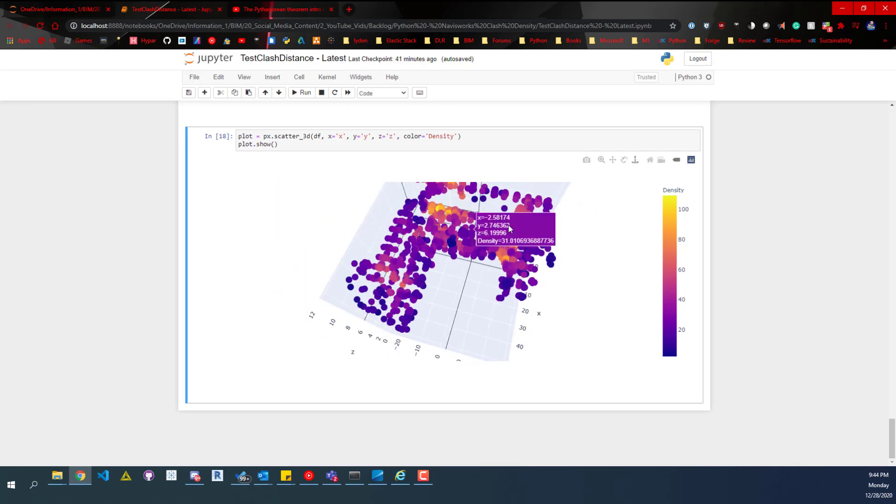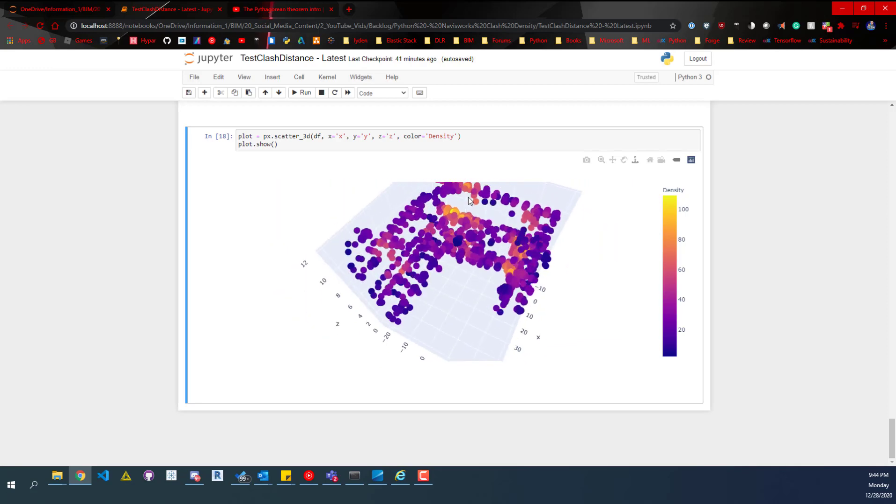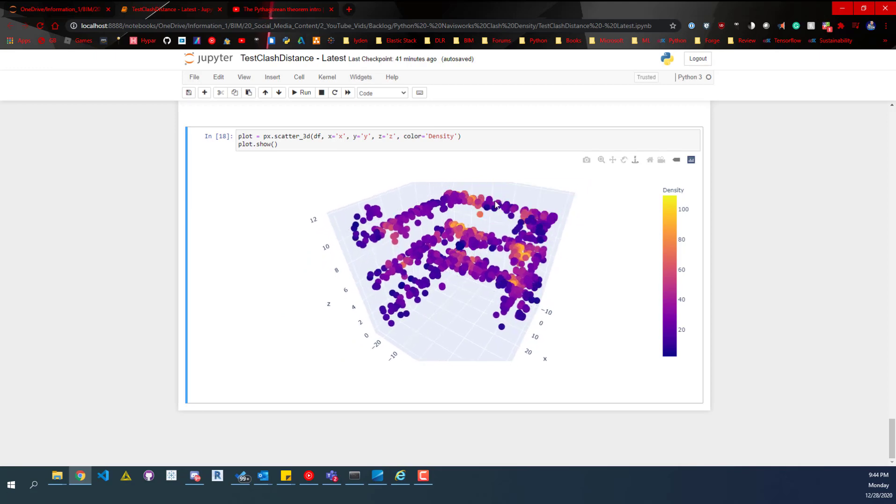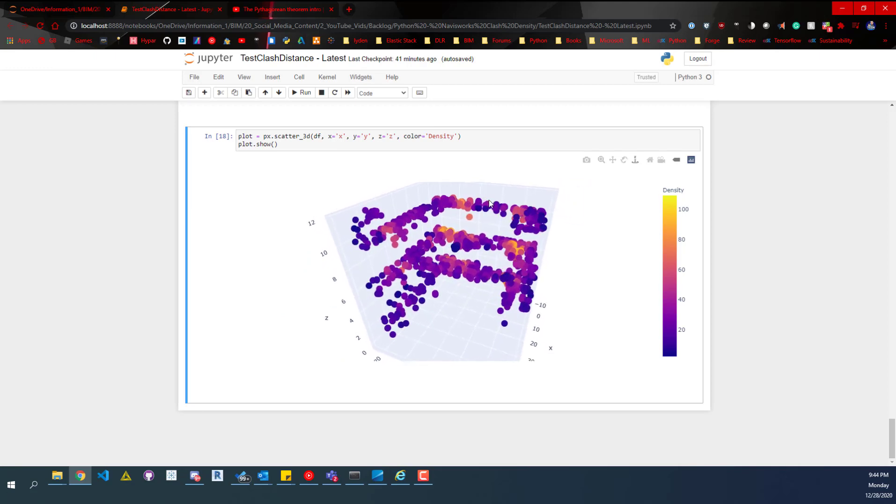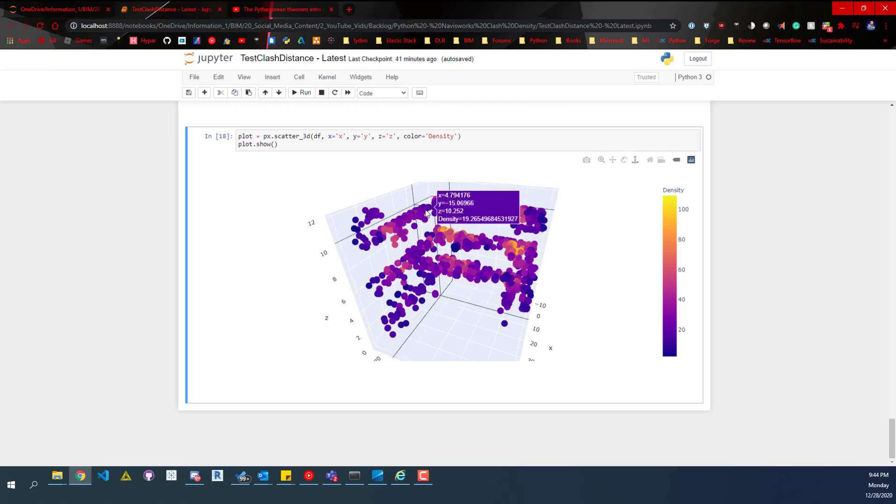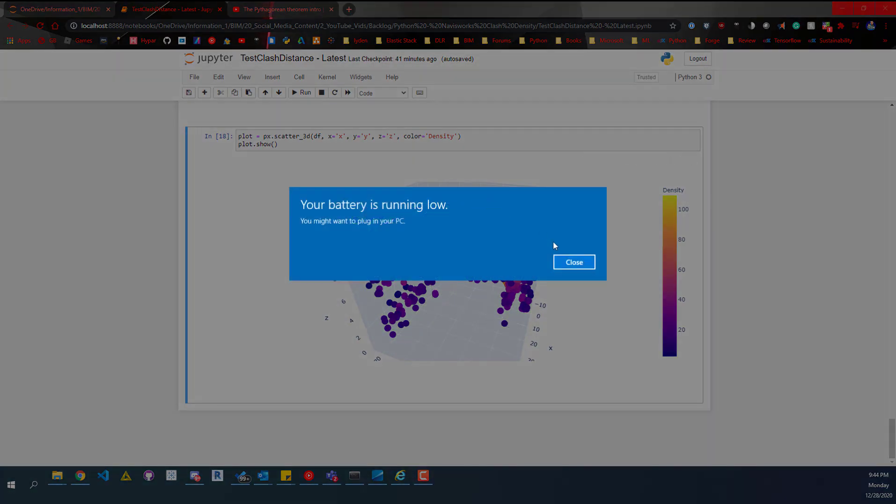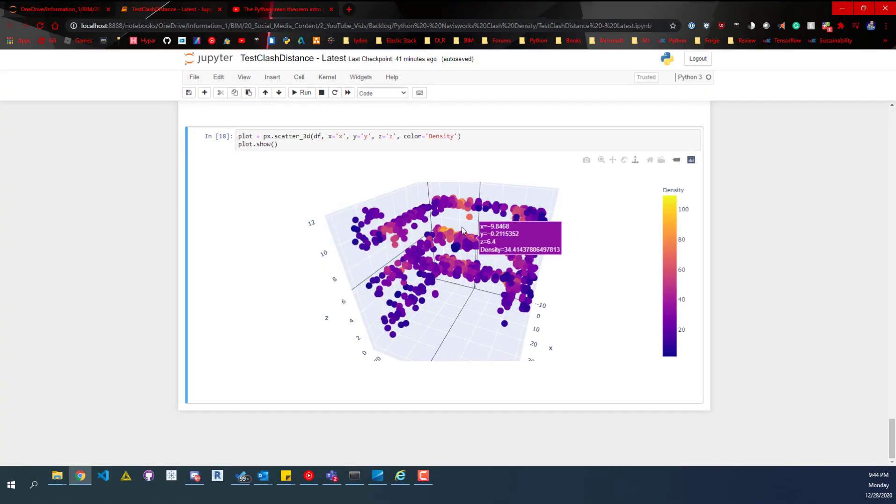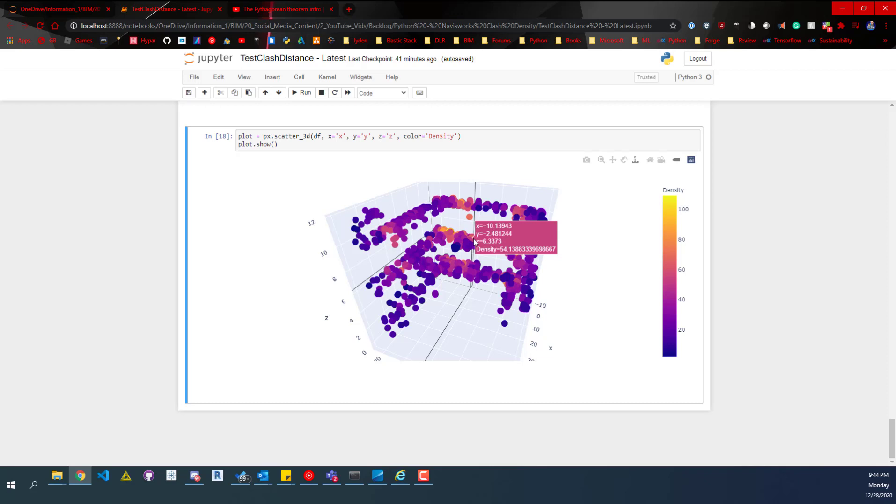That could tell us that maybe that area needs to be a higher focus for us during coordination meetings. Maybe we need to prioritize those locations so that we can figure out what's going on or identify if those are truly problem areas.